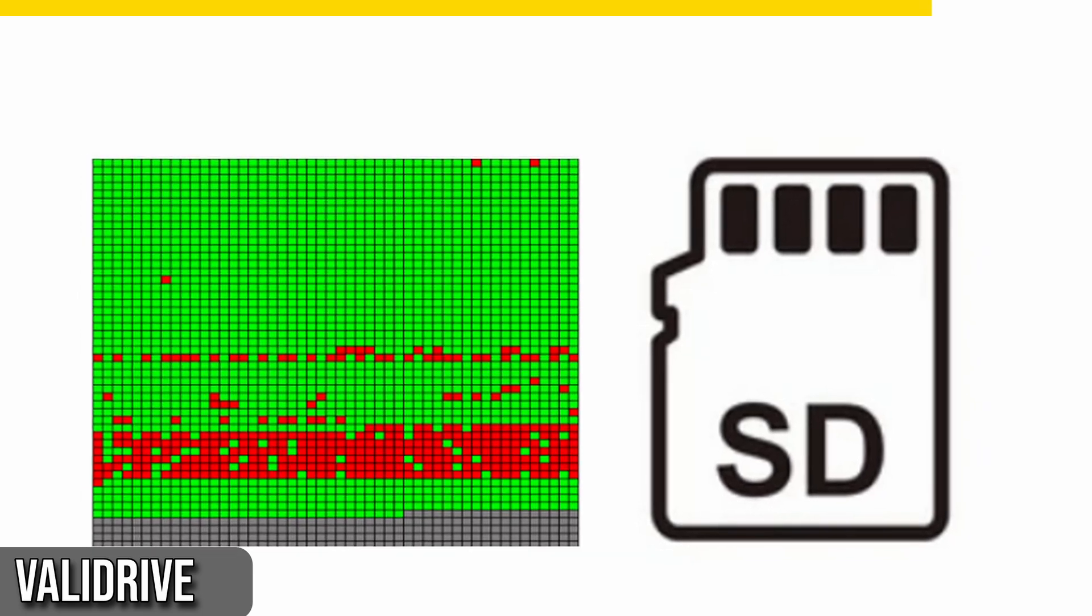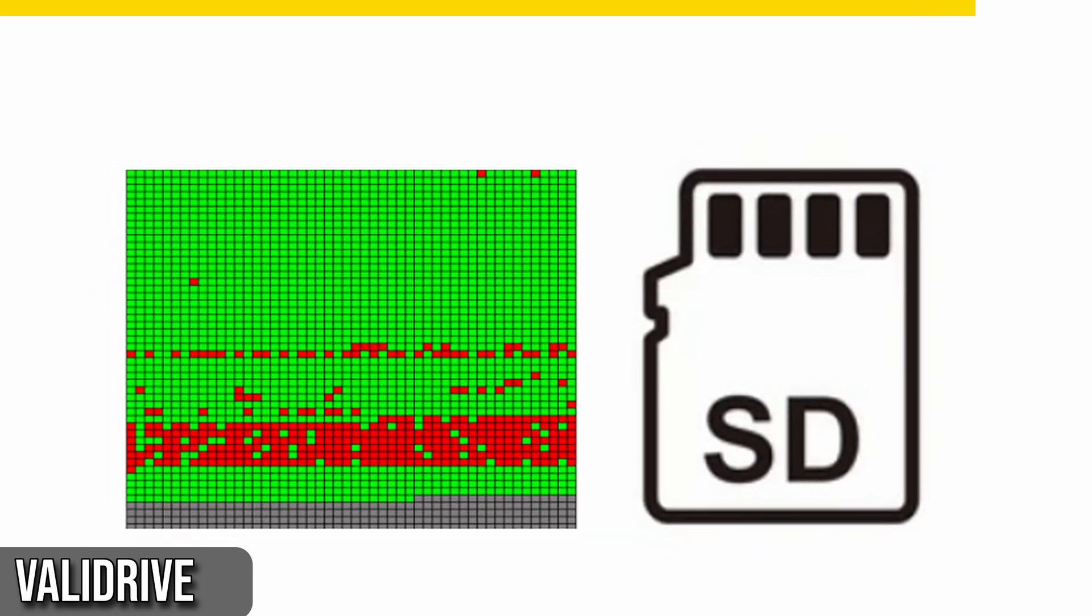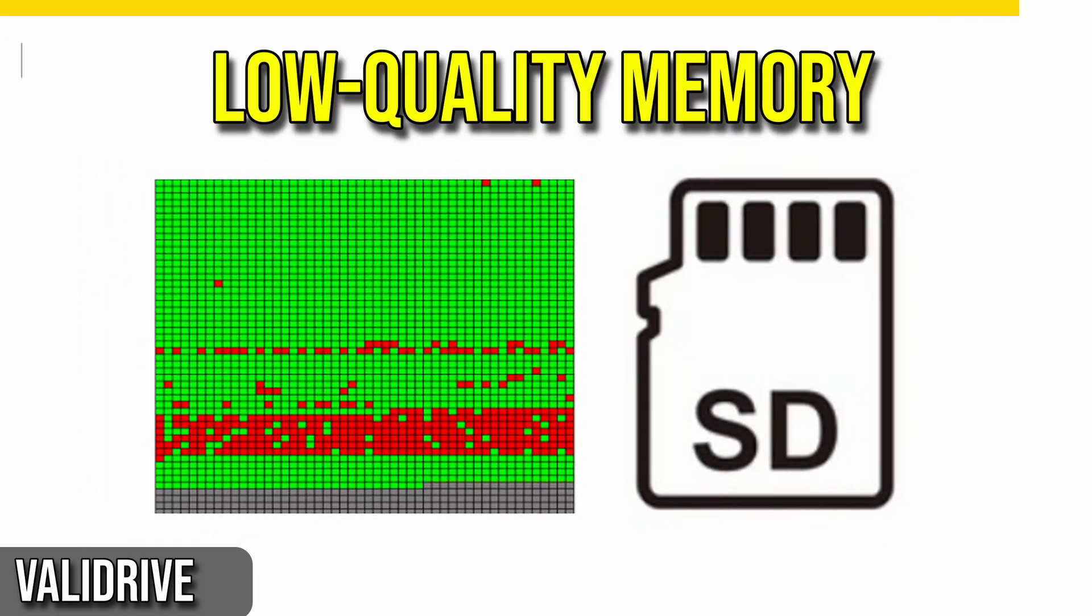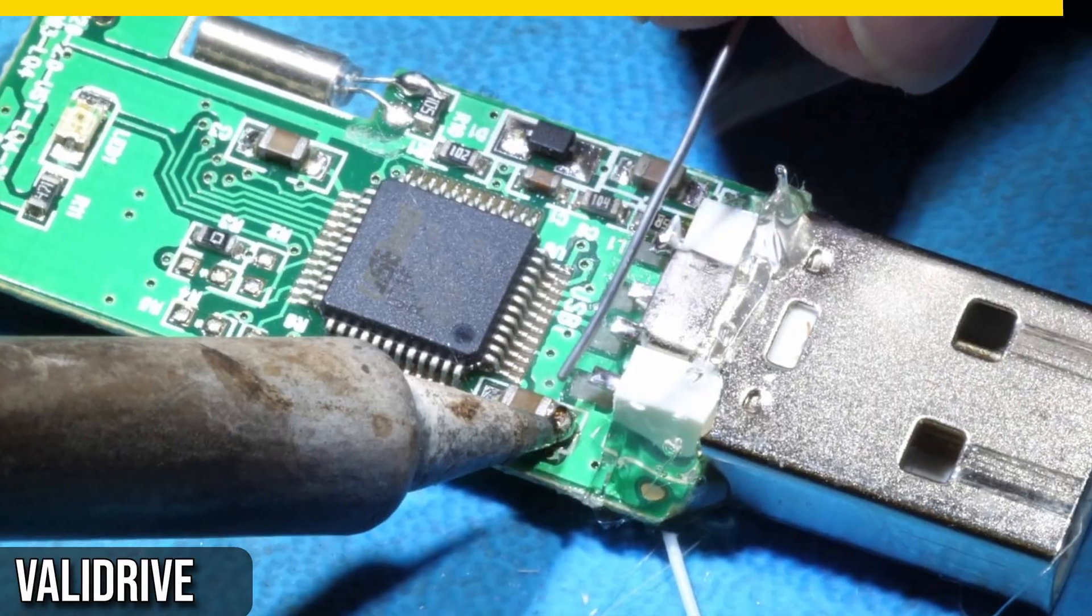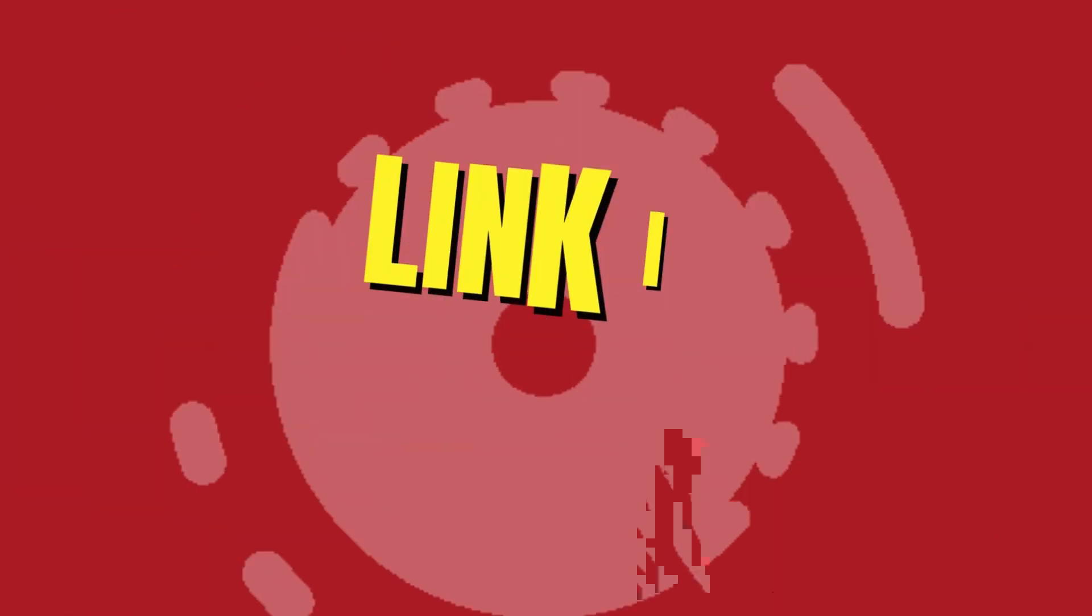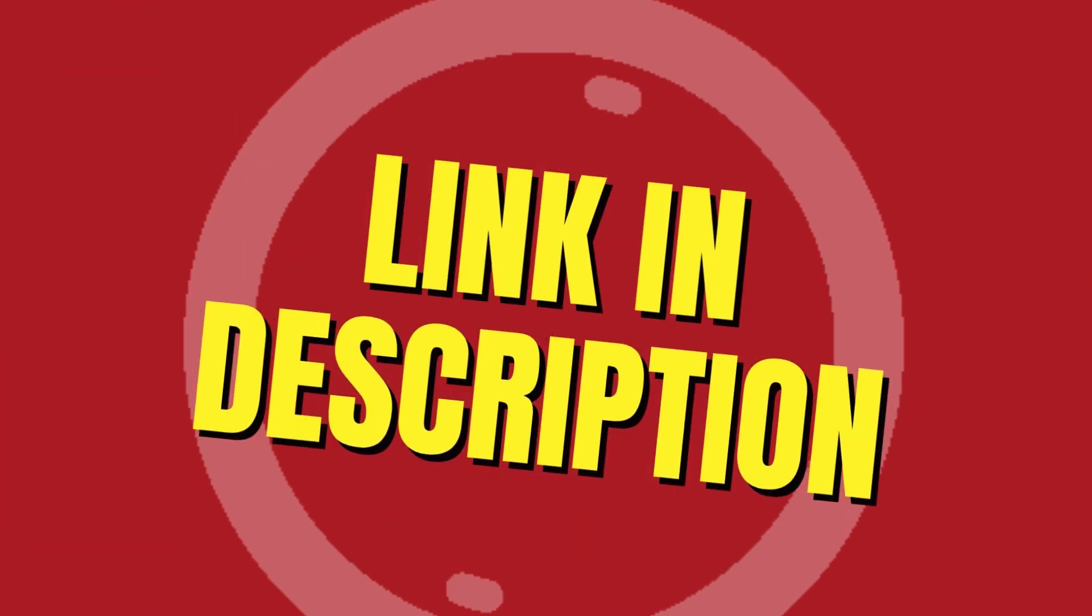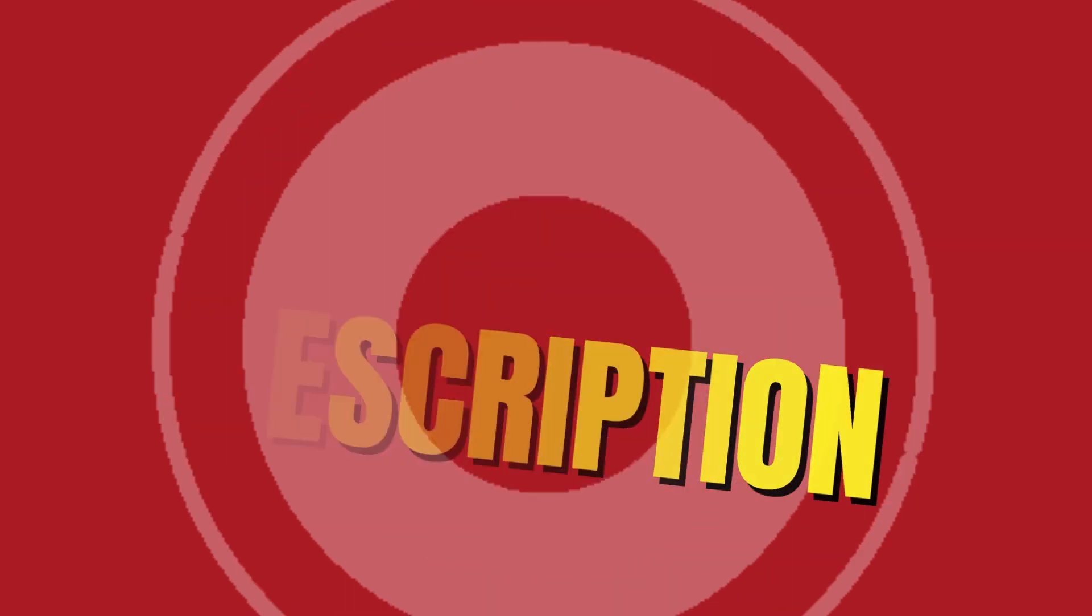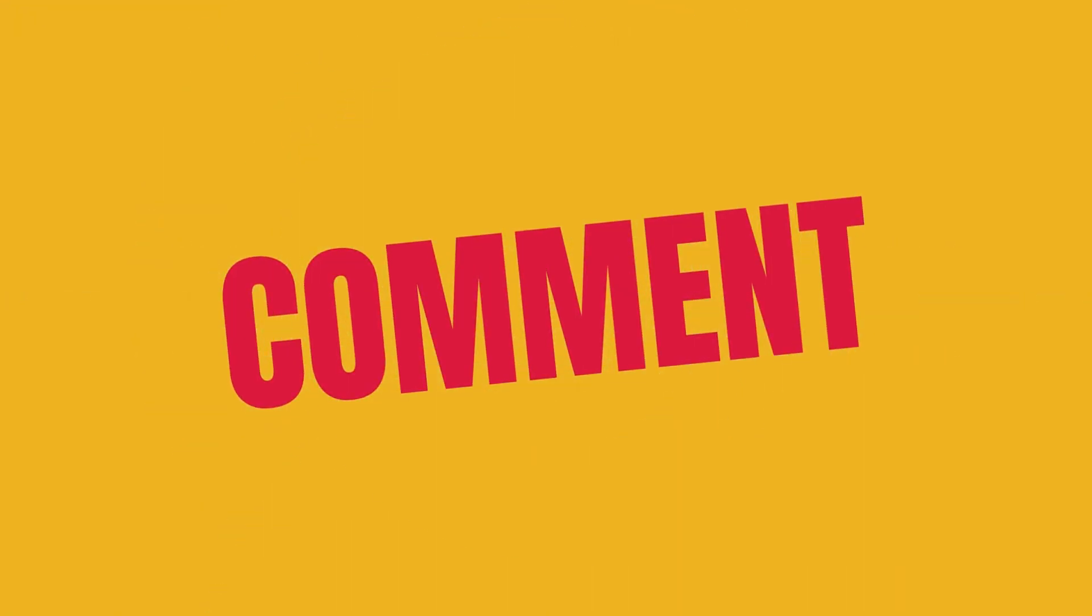However, if you see random red spots throughout that might indicate low-quality memory or bad sectors, which could mean the drive is damaged. I've put the link to Validrive in the description if you want to check it out. Let me know in the comments if you've discovered any fake drives using this tool.